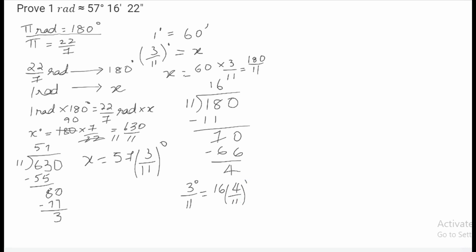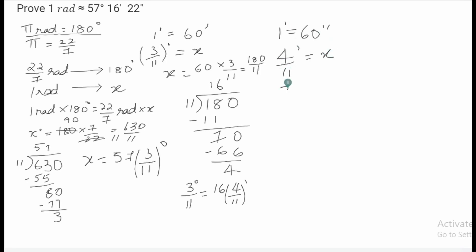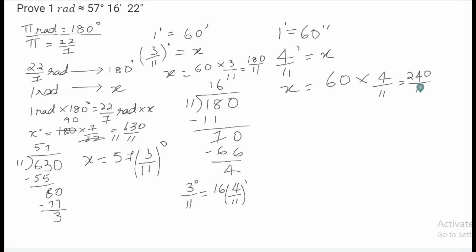We also know that 1 minute is equal to 60 seconds. So we can convert the fraction 4 by 11 minutes into seconds. When we cross multiply, we get x is equal to 60 into 4 by 11, which is equal to 240 by 11.